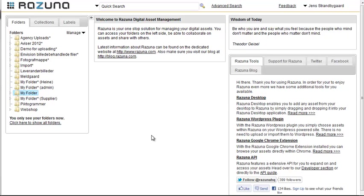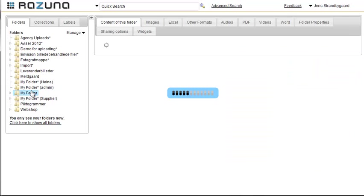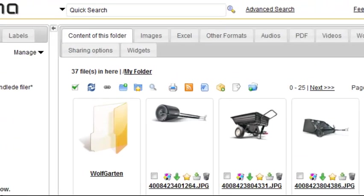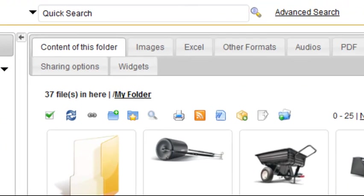You can create widgets from folders and collections in exactly the same way. For the purposes of this tutorial, let's create widgets for one of our folders. We'll choose My Folder in the folder list to the left. Once the folder is opened, select the Widgets tab, which you can find at the top of the folder.